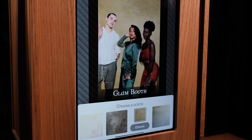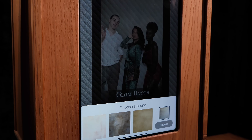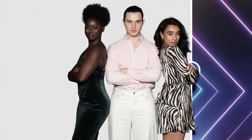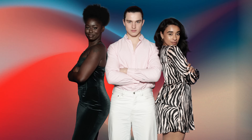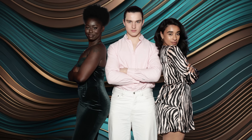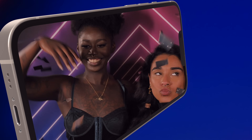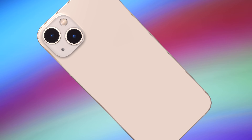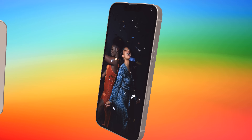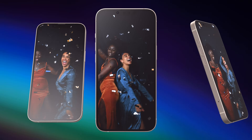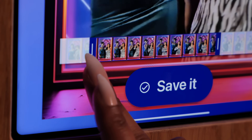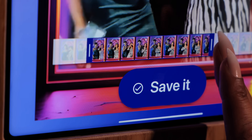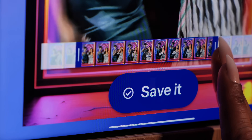No backdrop? No problem. Our amazing AI background removal lets your guests choose the look they want. Generate high-quality slow-motion videos that guests can trim live to create the perfect output.